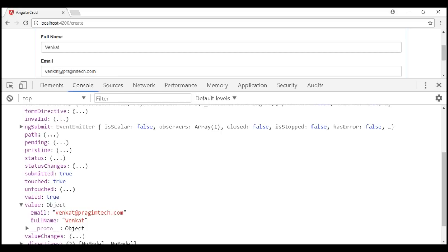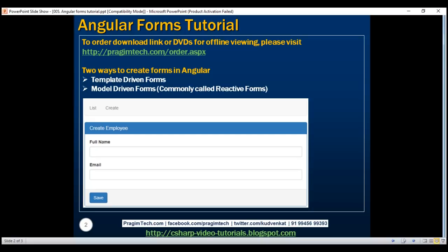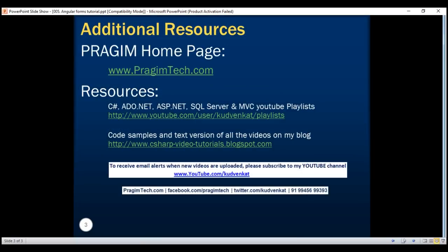We'll discuss validation in our upcoming videos. We'll also discuss working with check boxes, radio buttons, drop-down lists, etc. Please stay tuned. Thank you for listening and have a great day.